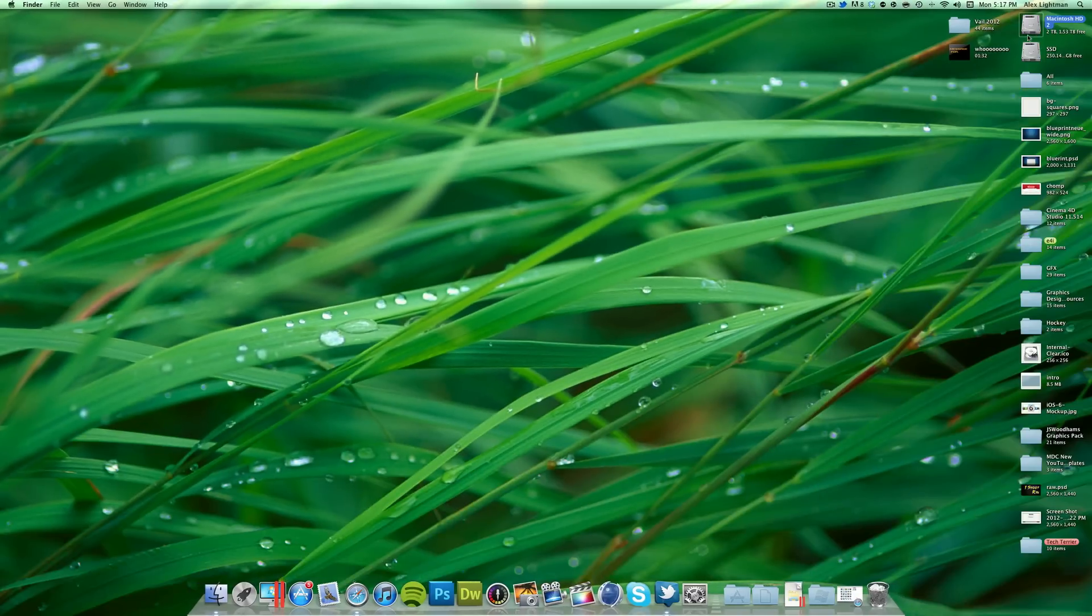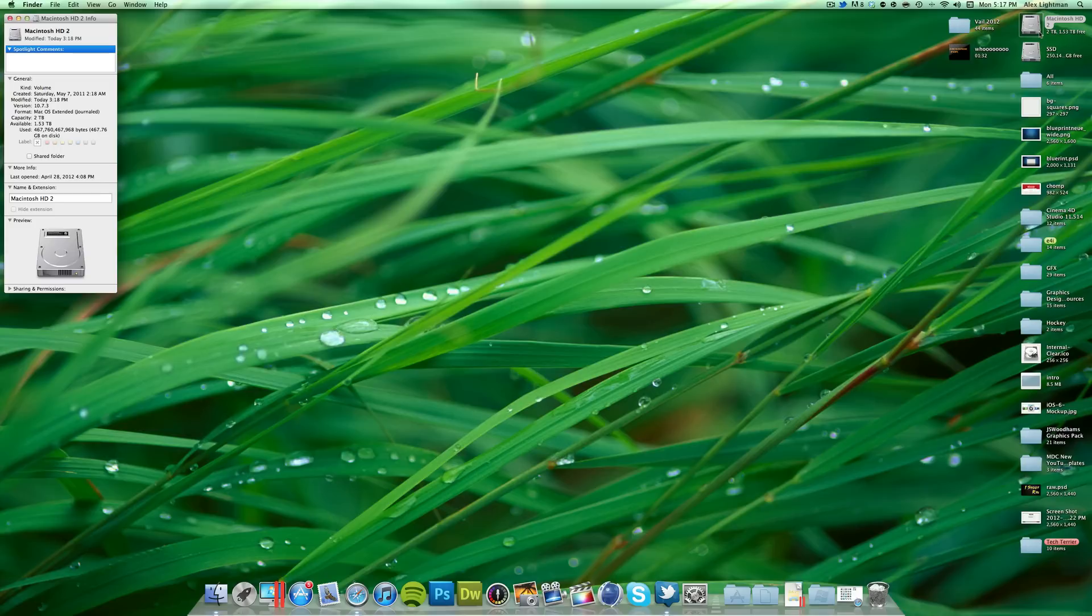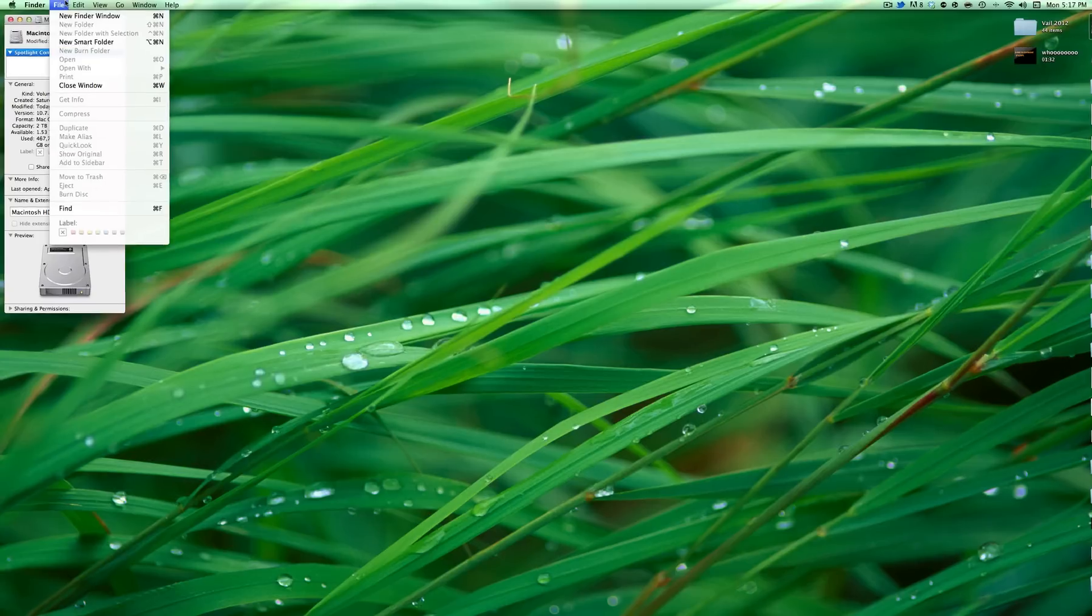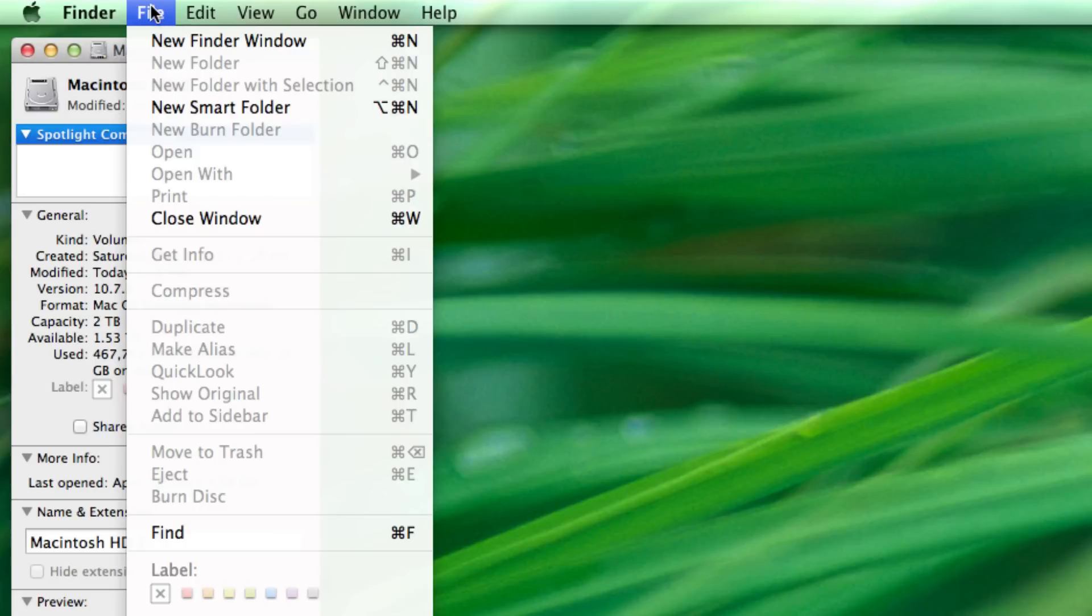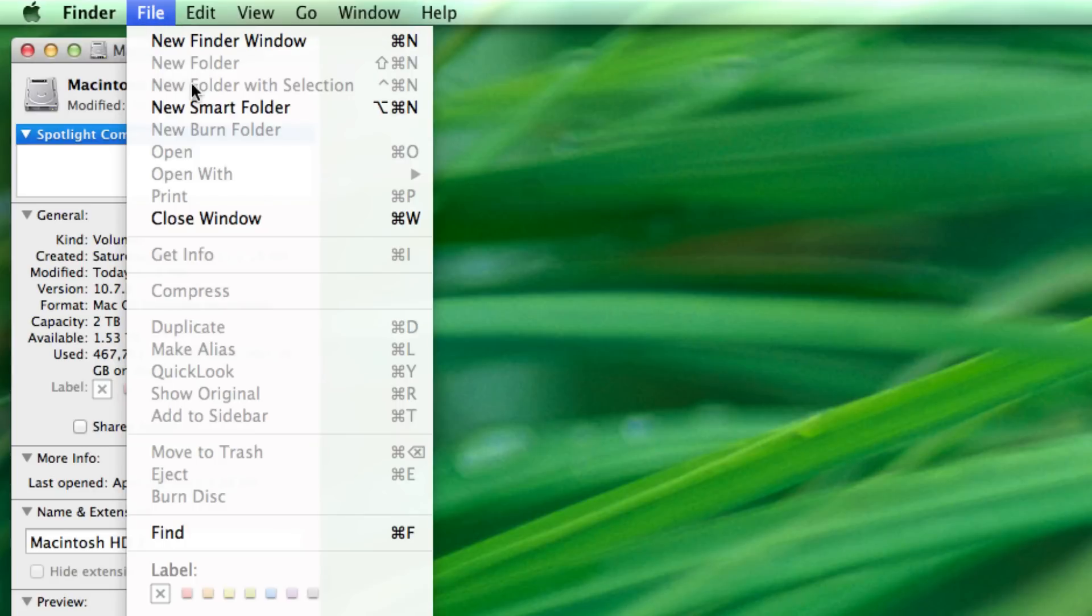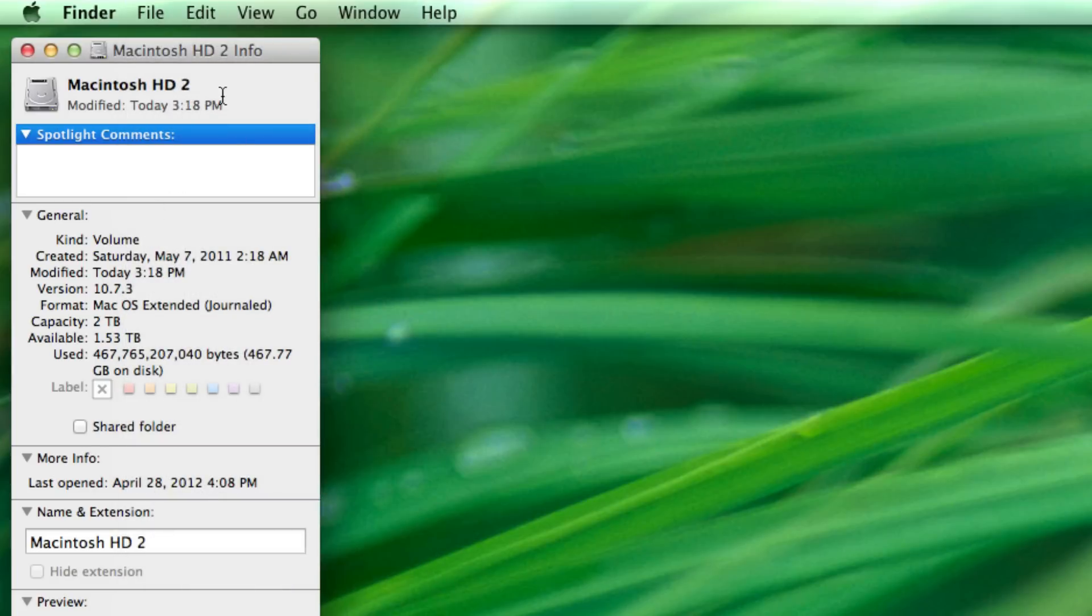And now, here's my hard drive. So I'm going to highlight it and hold Command-I on my keyboard. That will give us more information. If you don't want to use the keyboard shortcut, it would just be File, Get Info. And you will get this little window here.